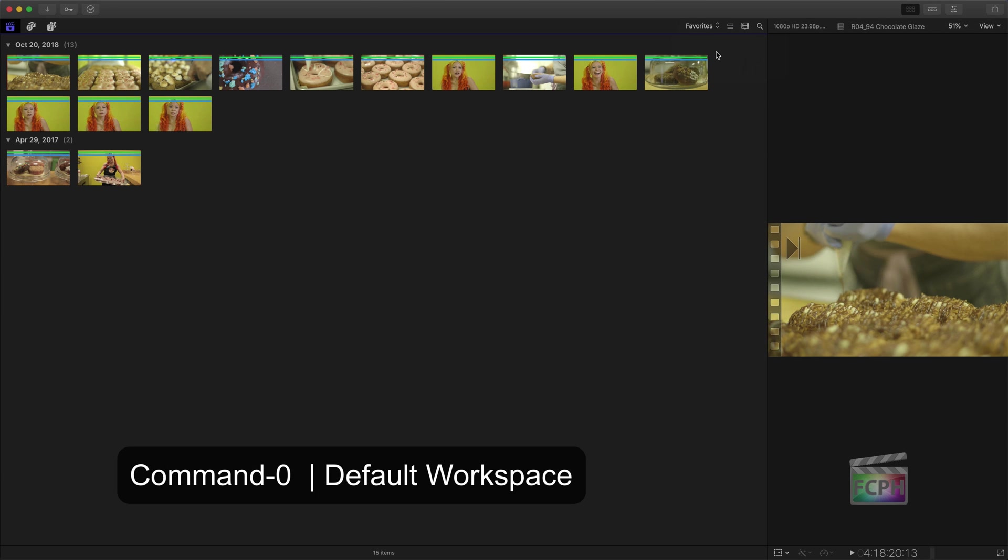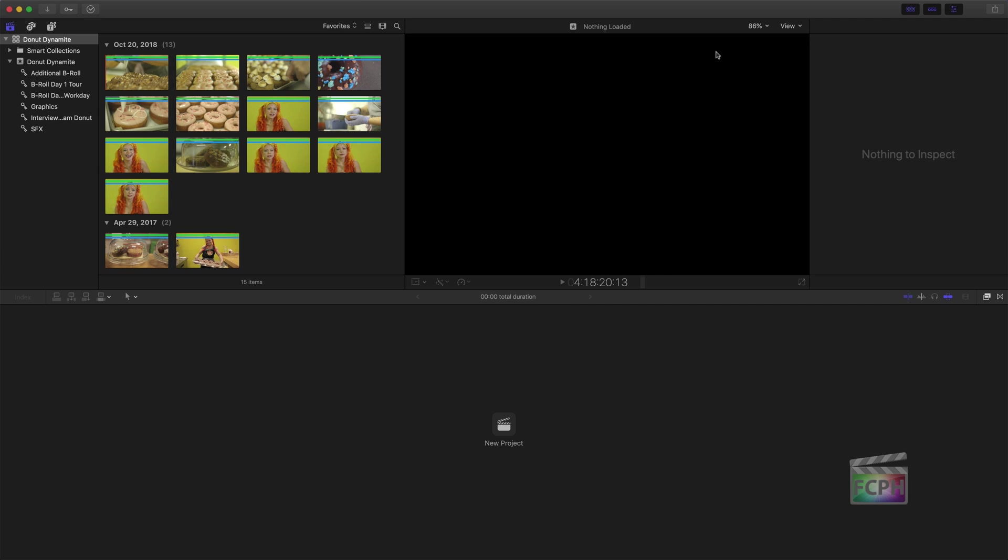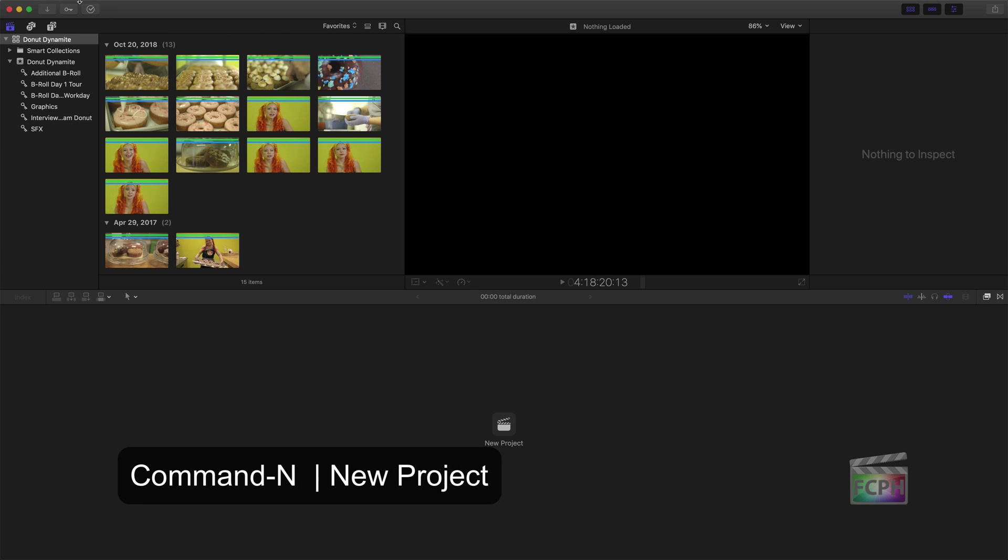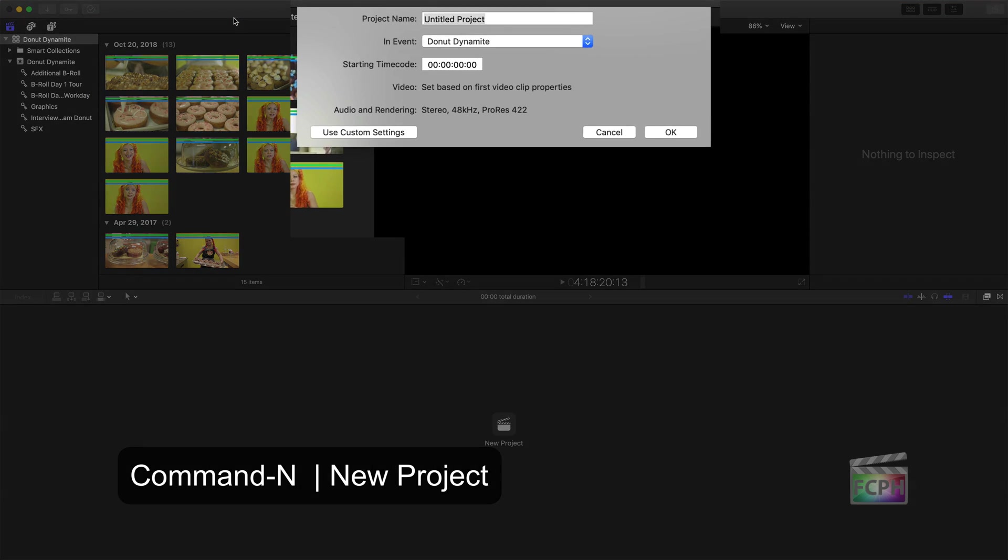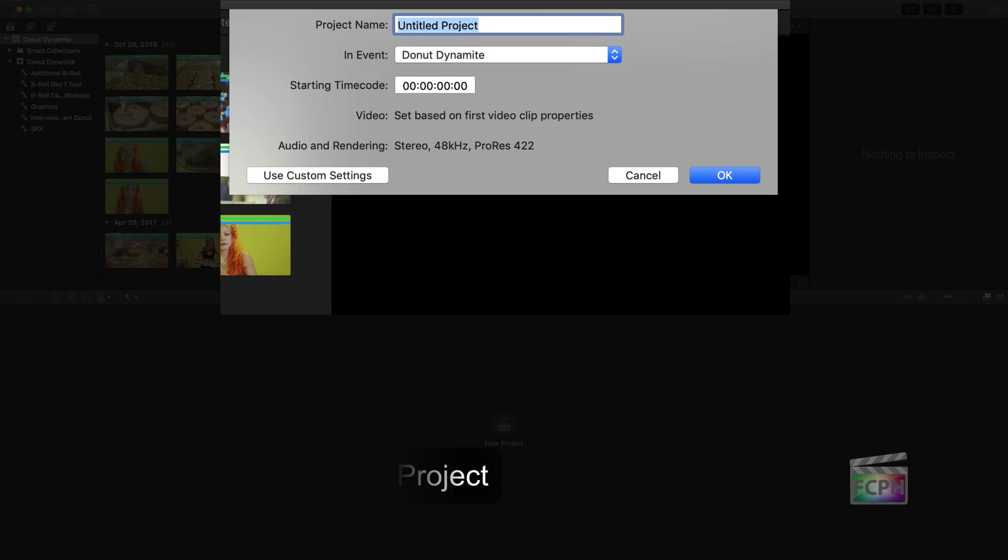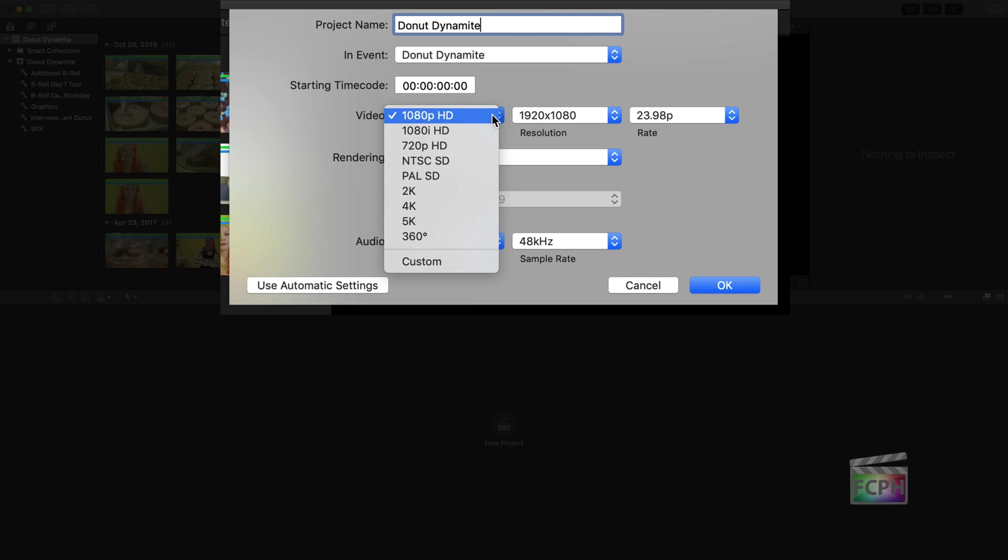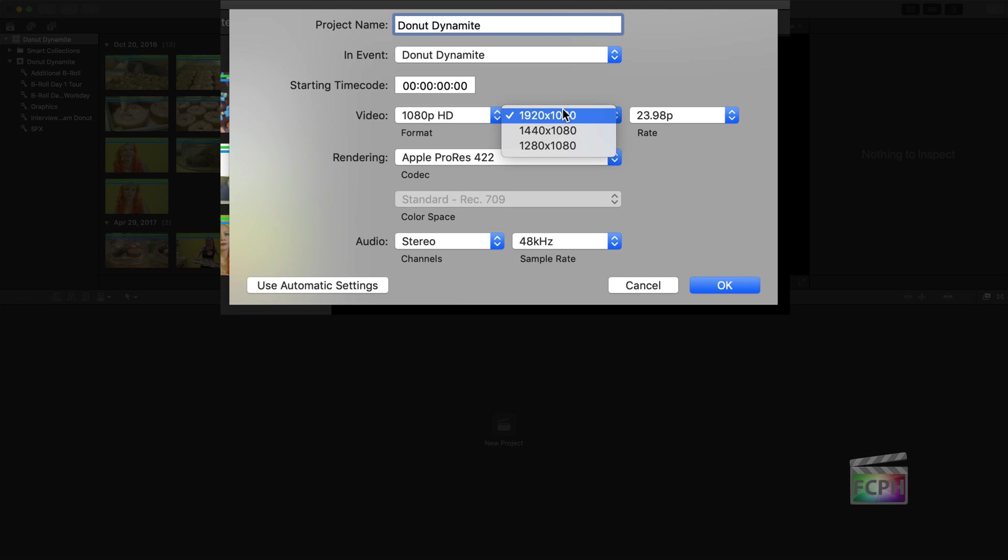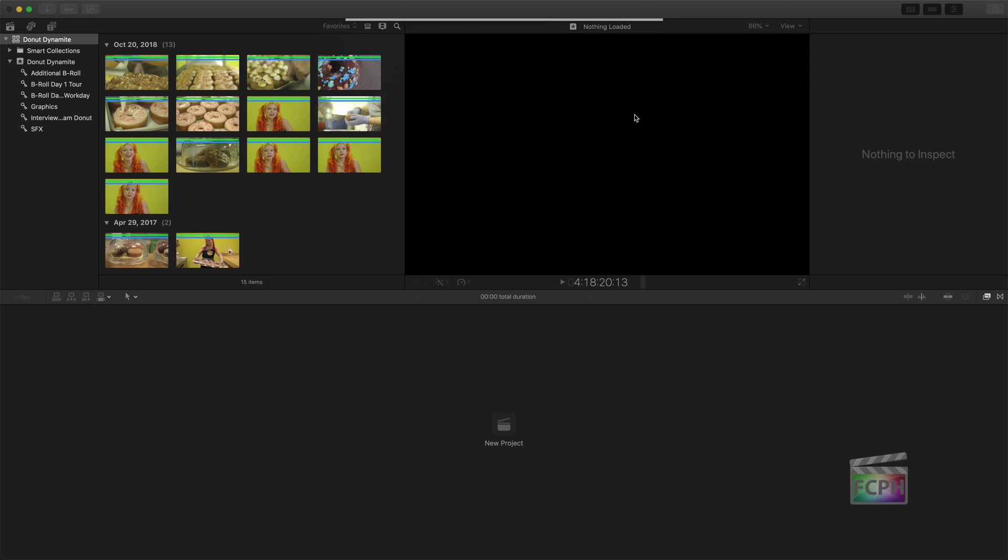Reset the interface with Command-0. Then click File New Project. Stay organized by naming the project. Verify it's being added to the correct event and use the automatic settings. If you know the format and other specs of the video you'd like to create, you can click Use Custom Settings. Otherwise, keep it at automatic and click OK.